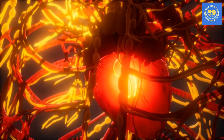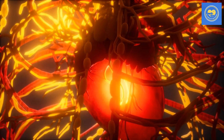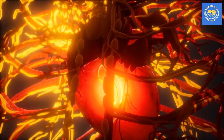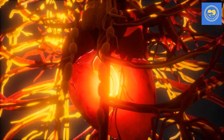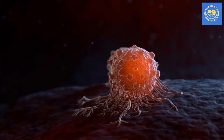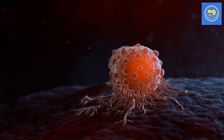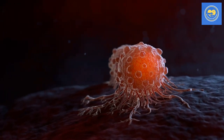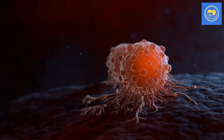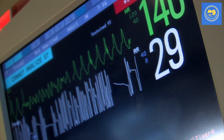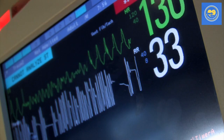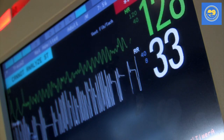A big heart attack can be caused by a large blockage, especially in a major blood vessel like the left anterior descending artery. Heart failure can happen after a large heart attack that isn't treated quickly and aggressively. With certain types of heart failure, your chance of dying within 5 years can be as high as 50%, which is worse than many types of cancer. It is better to go to the hospital and find out you are not having a heart attack than to stay home and have one.